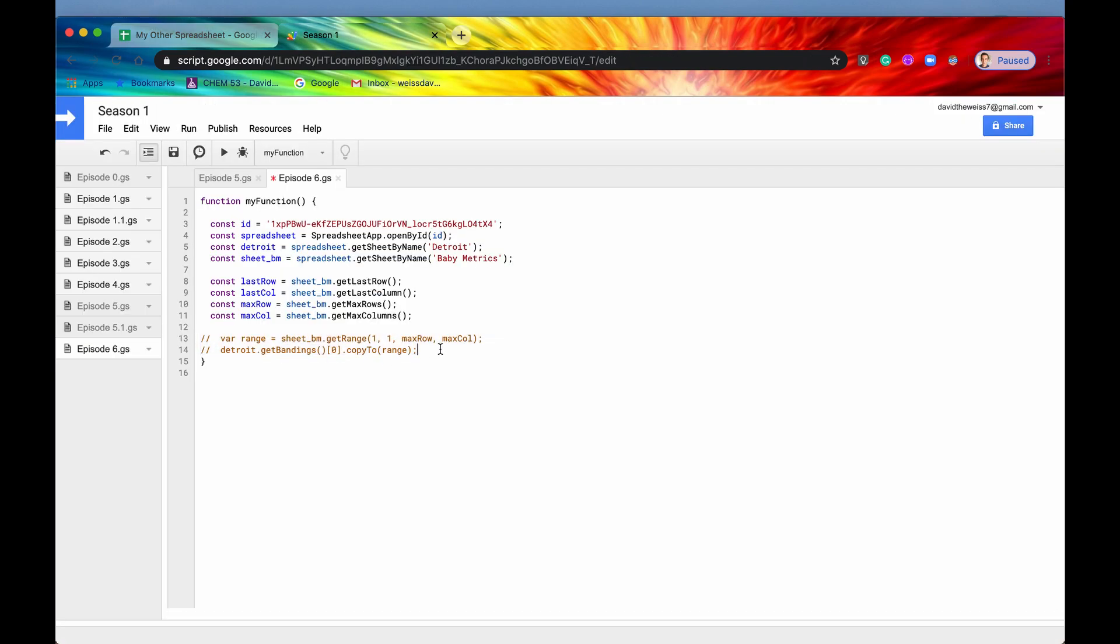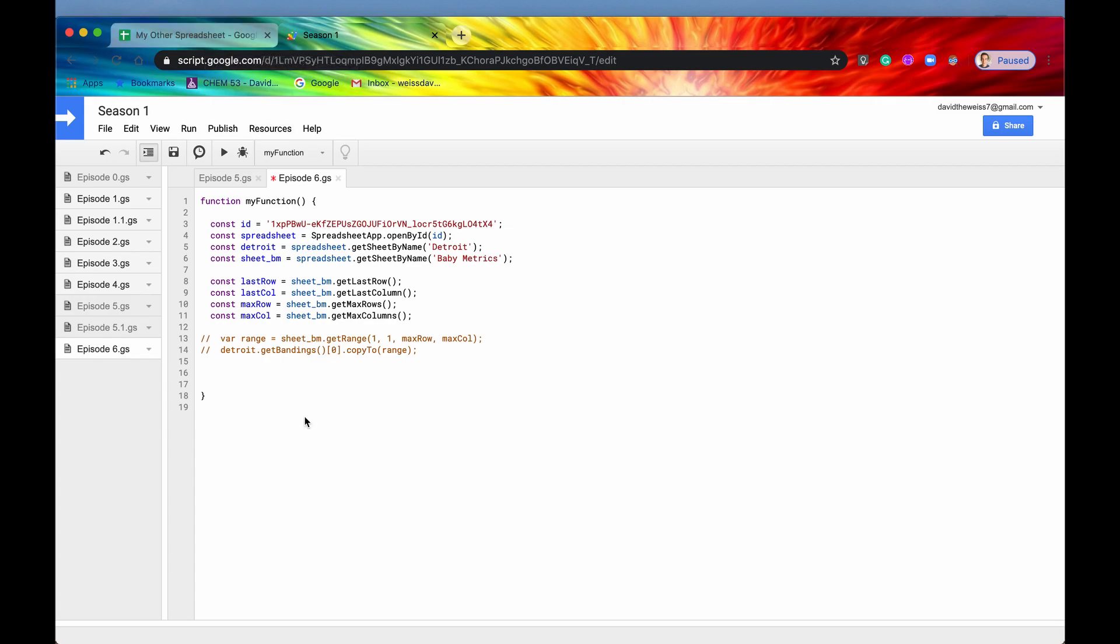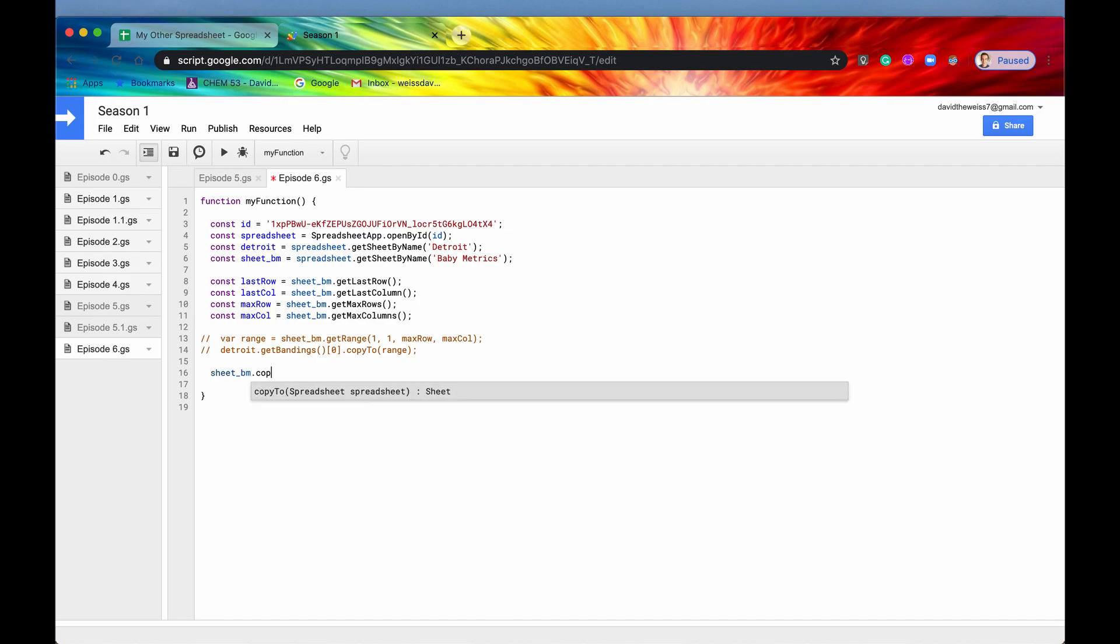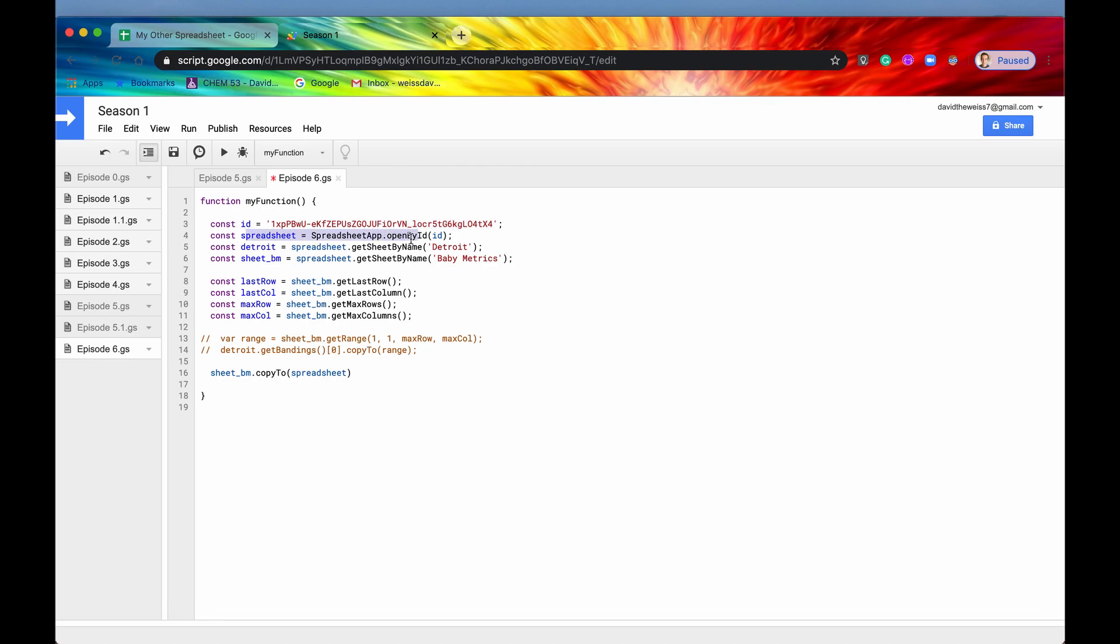You don't need to do that every single time. Another use case of copy two is when you're trying to copy a sheet to an existing spreadsheet. So let's just say, let's try to copy sheet baby metrics. So we have sheet baby metrics and we'll access the method copy two. And we want to copy it to the existing spreadsheet that we're working in right now. We'll save it and then we'll run it.